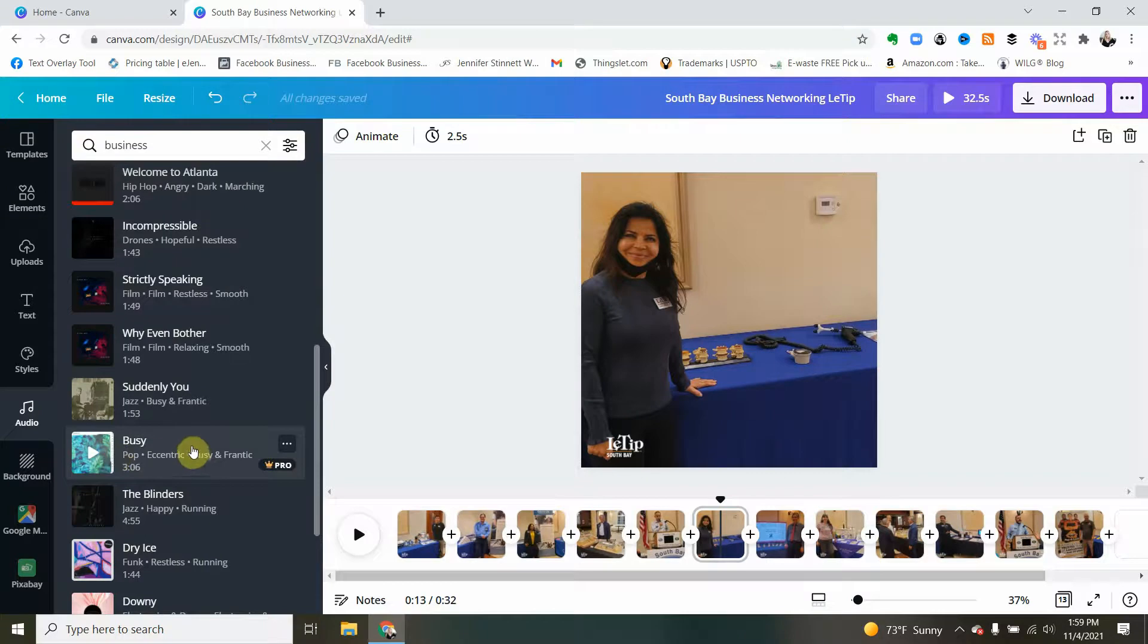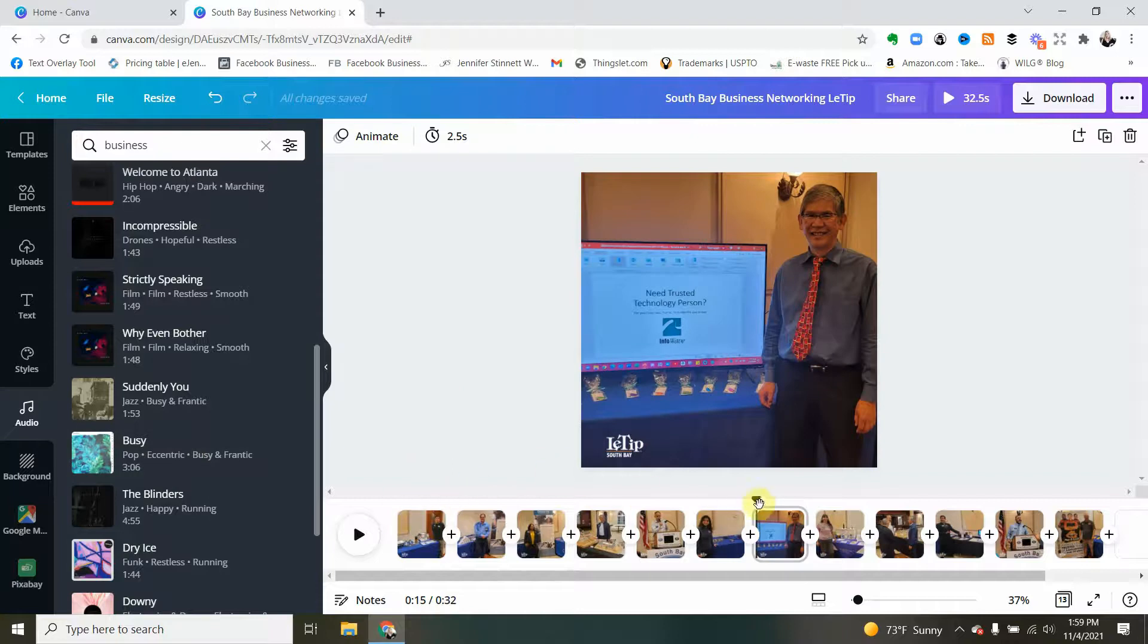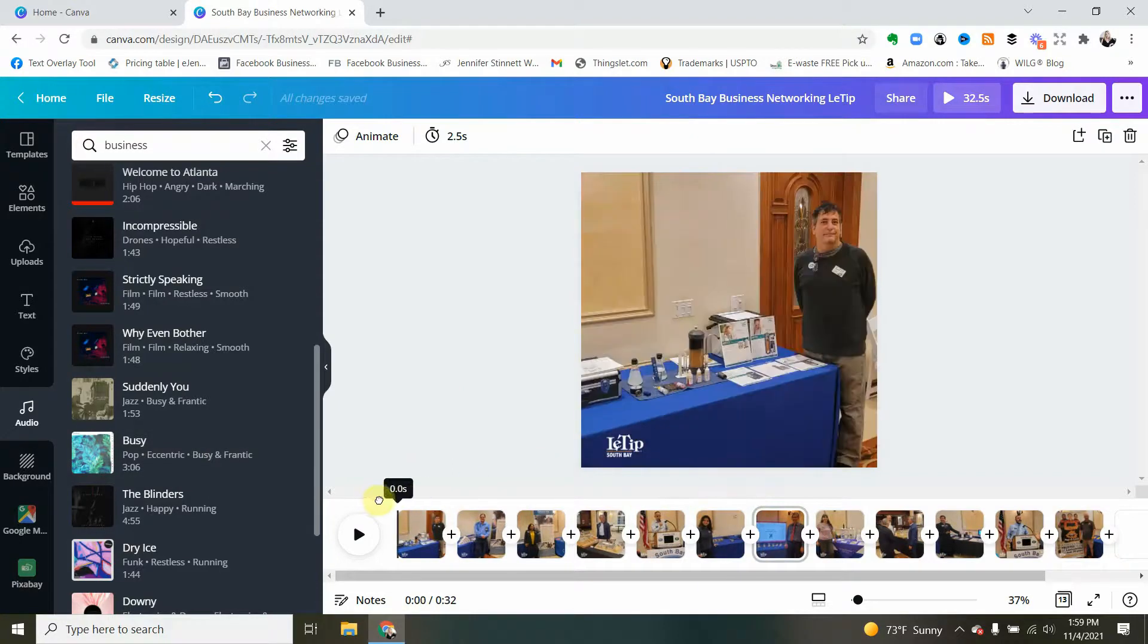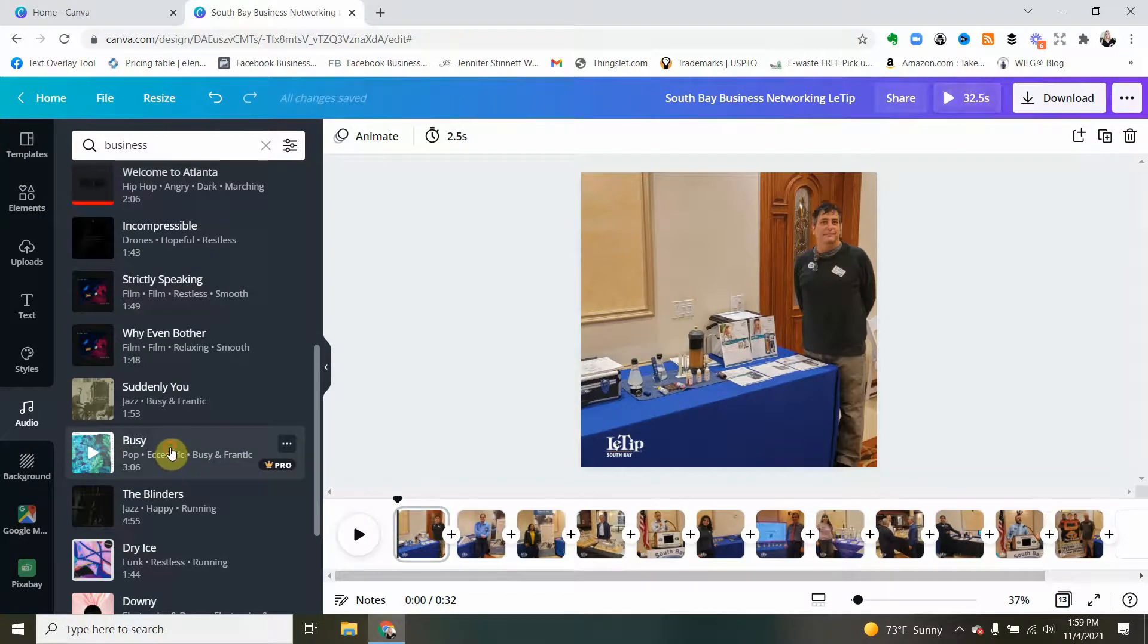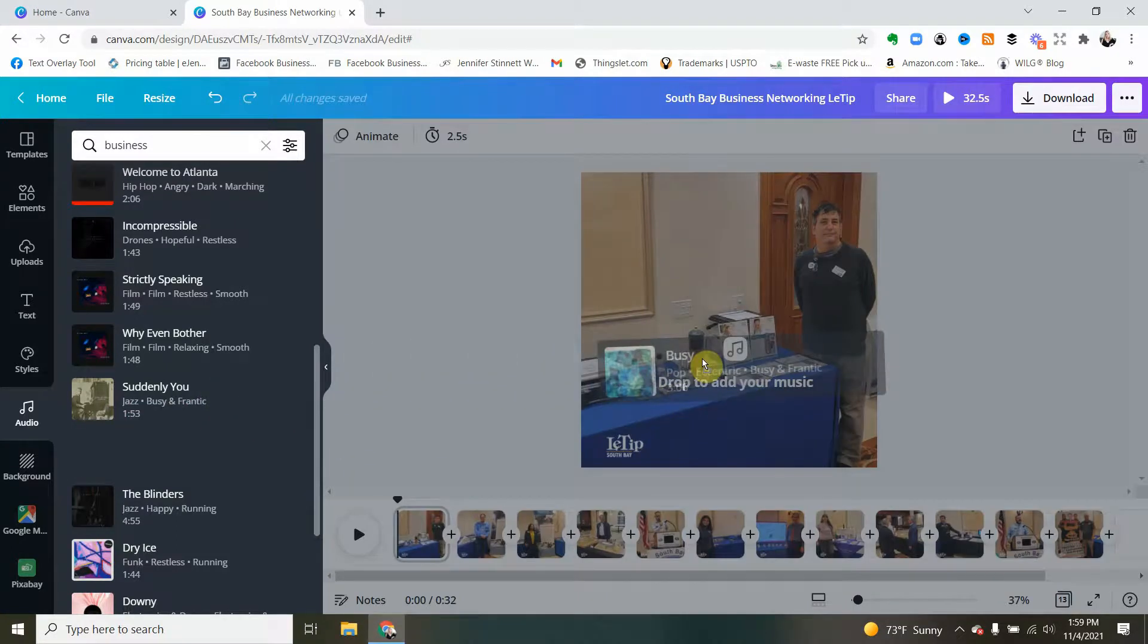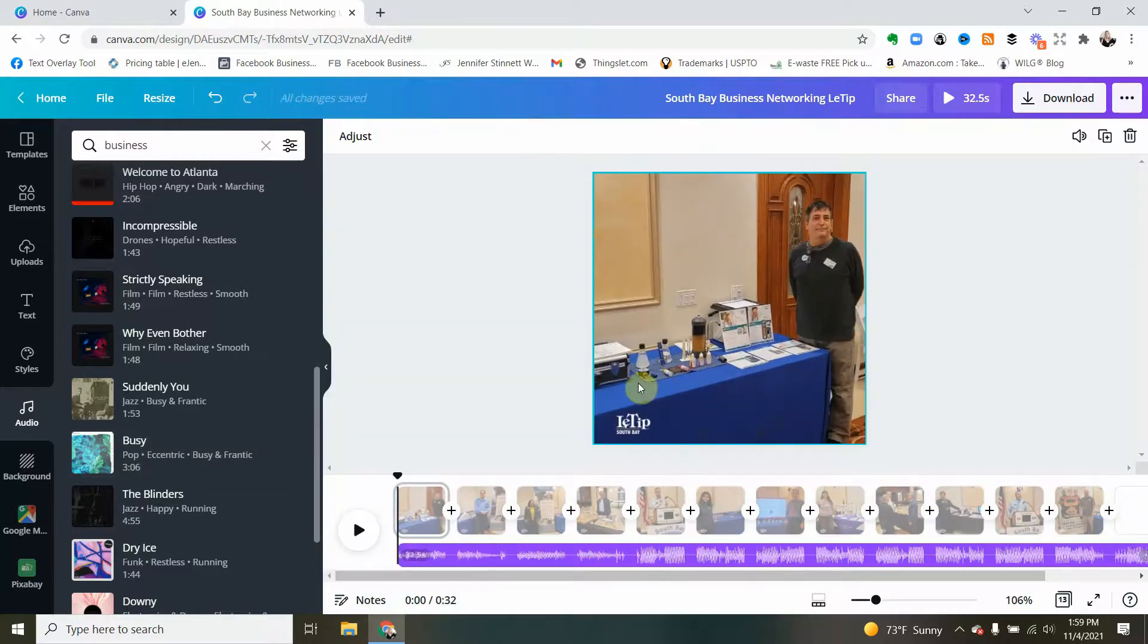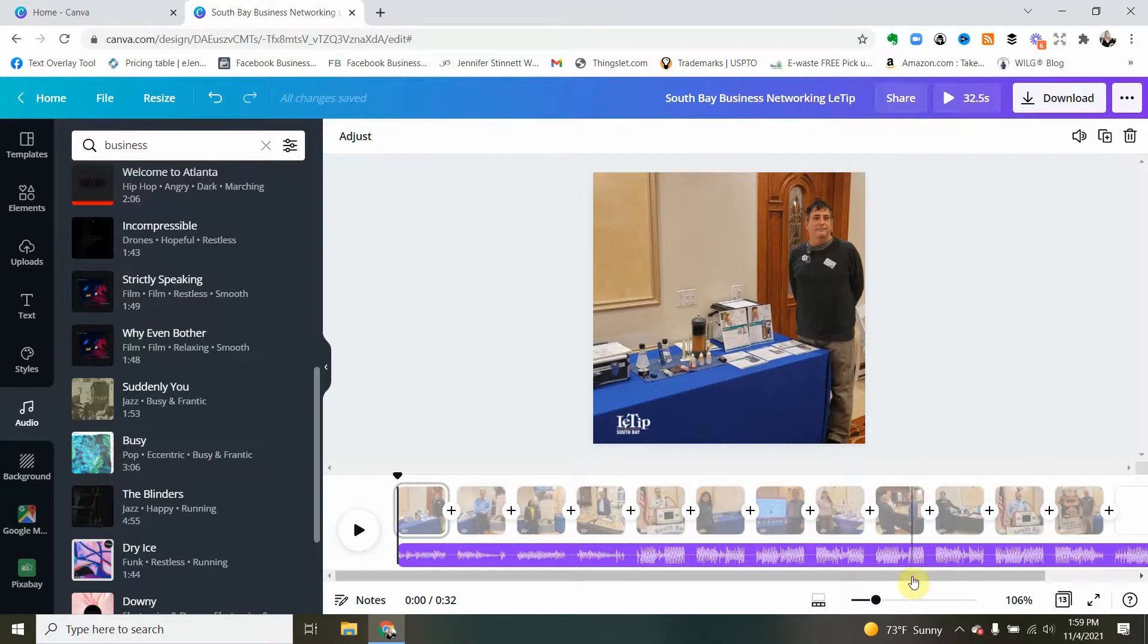I already know that I like this particular one called Busy. So I am simply going to make sure that my starting point is here at the very beginning of the video. I'm going to click and hold this and simply drag and drop it to the picture just like this. I take my finger off the button and it populates the music right into it.